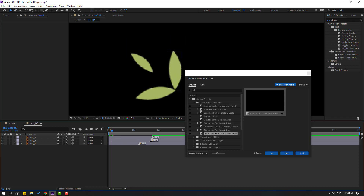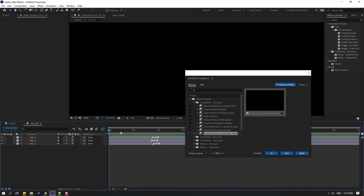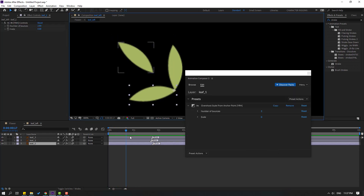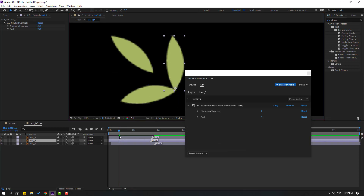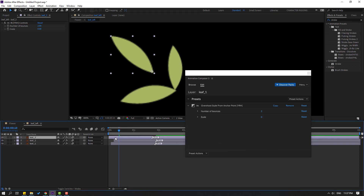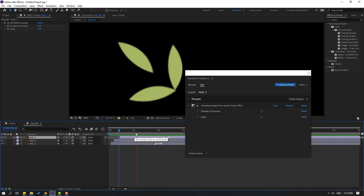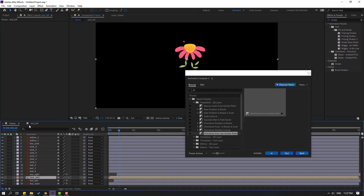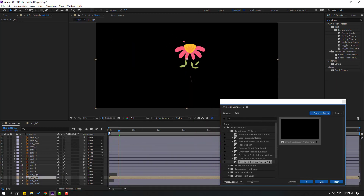Let's move to the right again. Select this layer, move to the right, this one move to the right, and this one move to the right. Let's see — okay. Let's go back to the flower composition and see here.